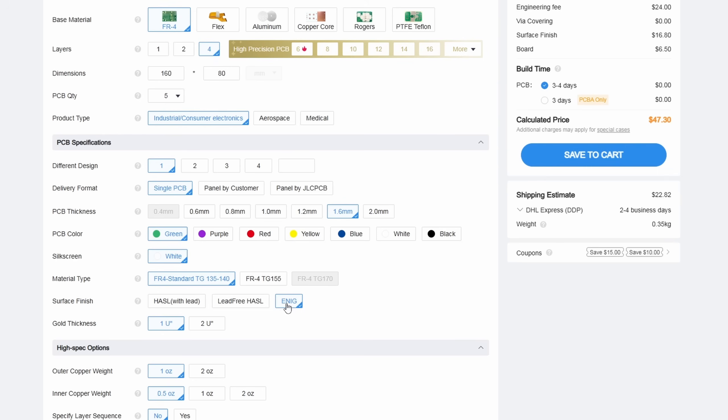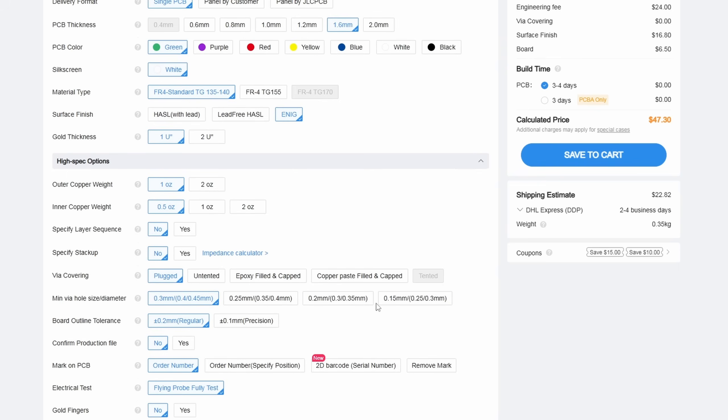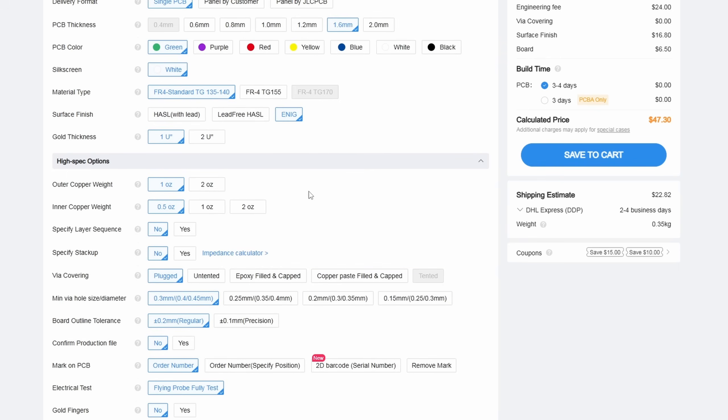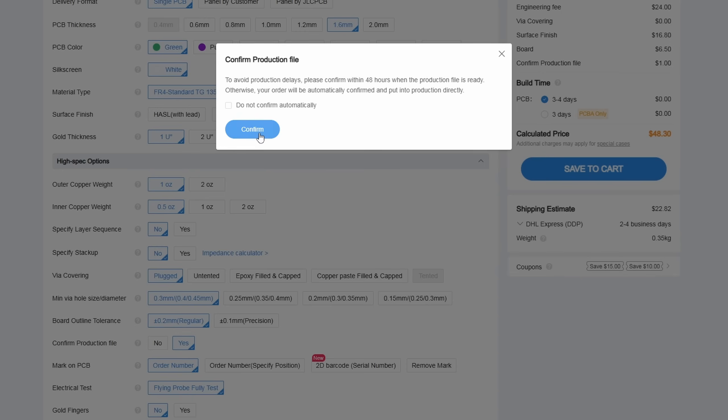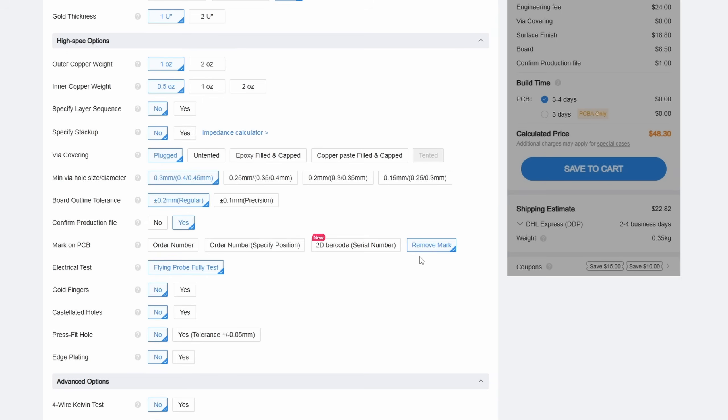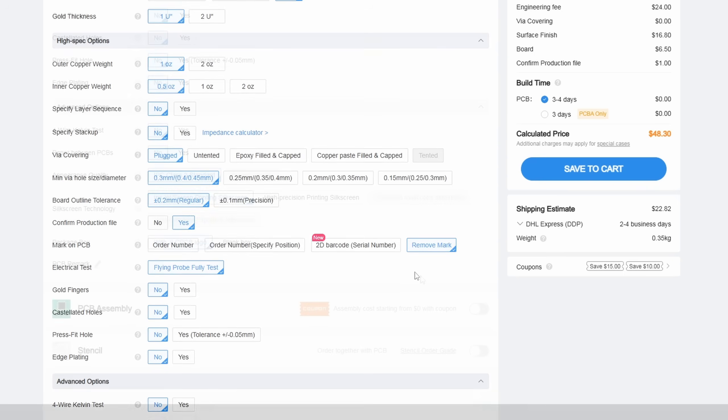I stuck with the standard green solder mask since it was the cheapest and fastest to produce. I did change the surface finish to ENIG, which is gold plating. Gold is the best electrical conductor, so even though this option costs more, I felt like it was worth it. I left pretty much everything under the high spec options with the default settings, except I checked the box for confirm production file, and remove mark.